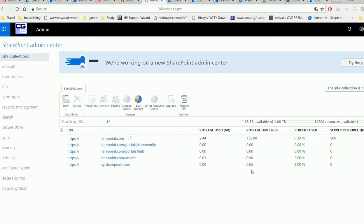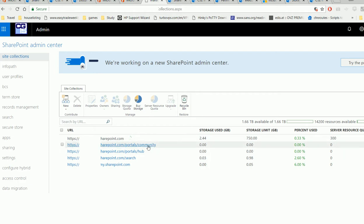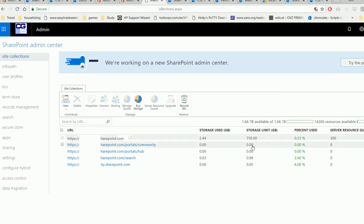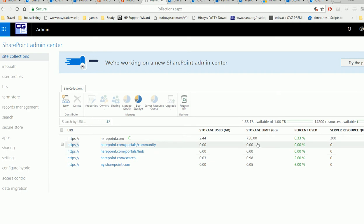I don't know why all the defaults are what they are. For example, some communities have zero. I don't know what zero means - unlimited or not allowed at all. Anyway, the default is one gig for your team site, and you need to change it here.